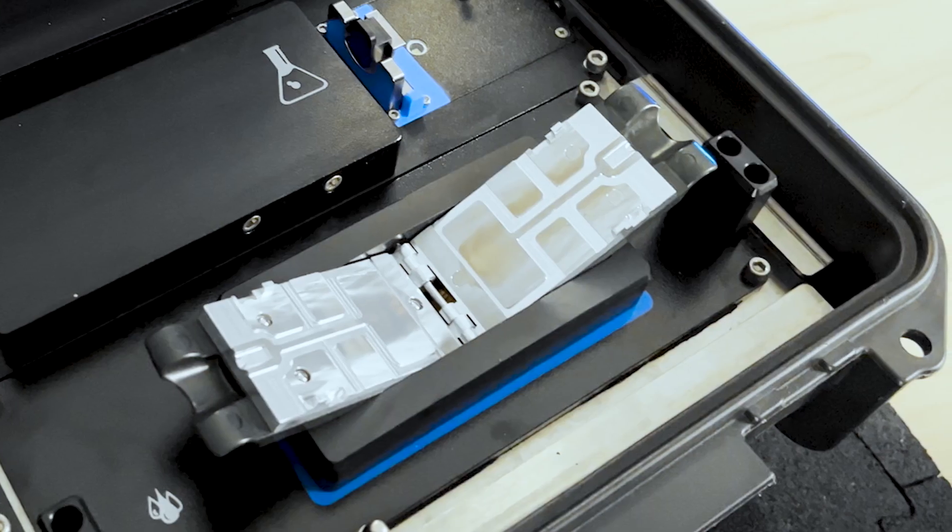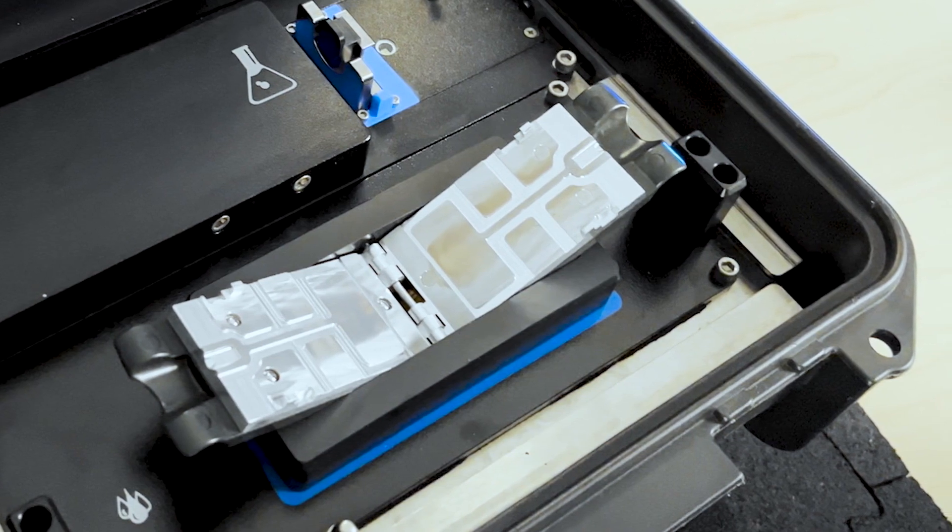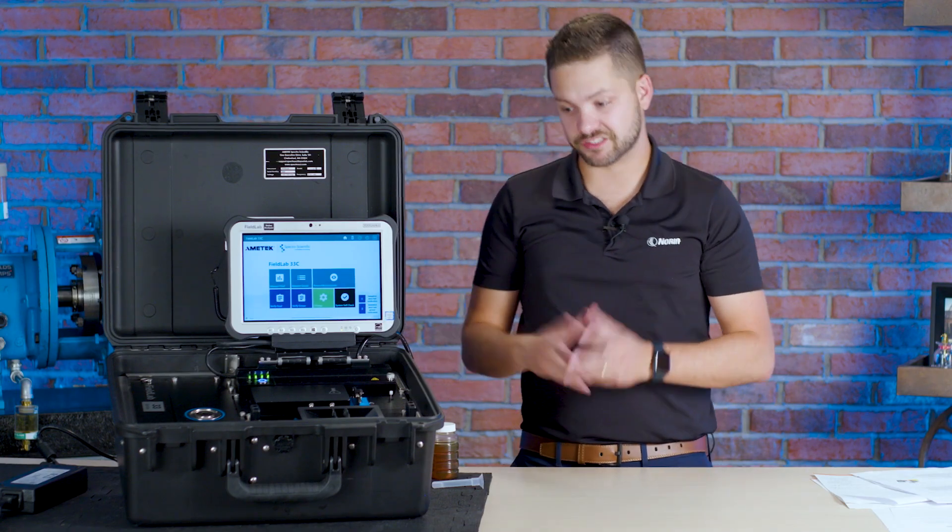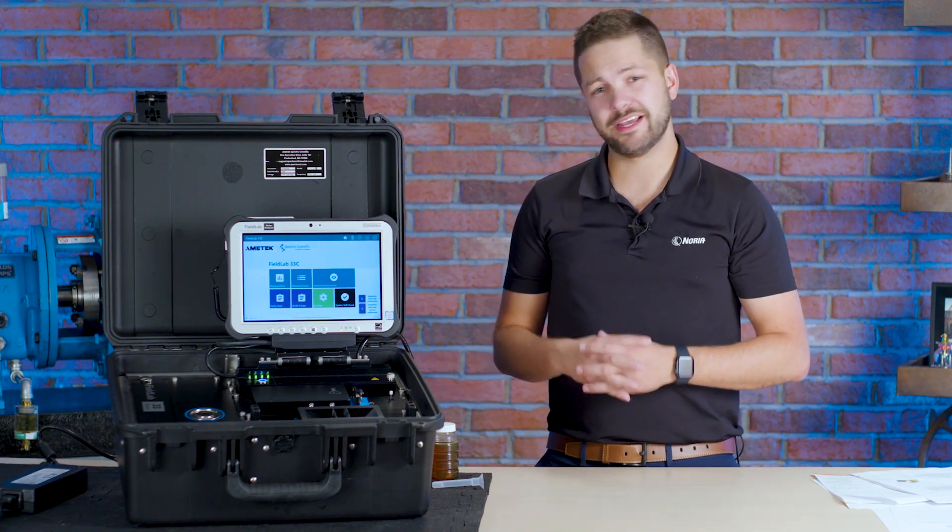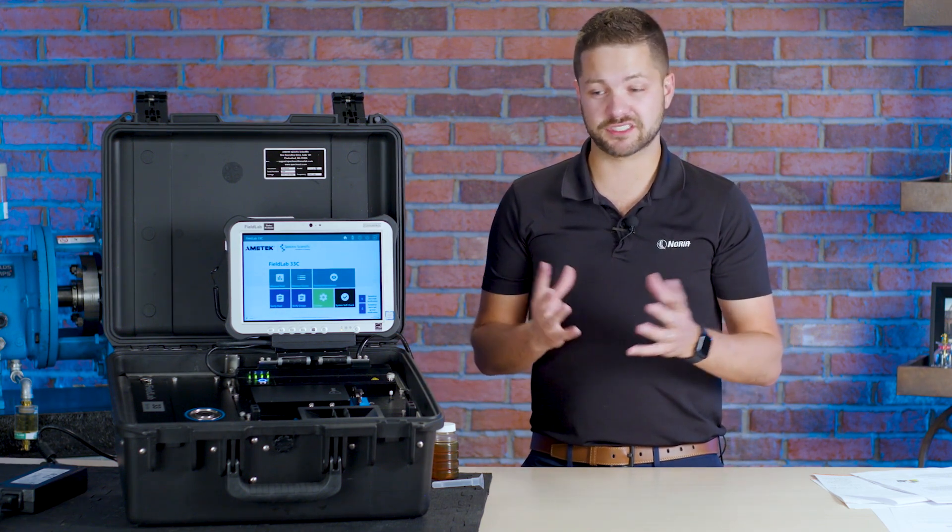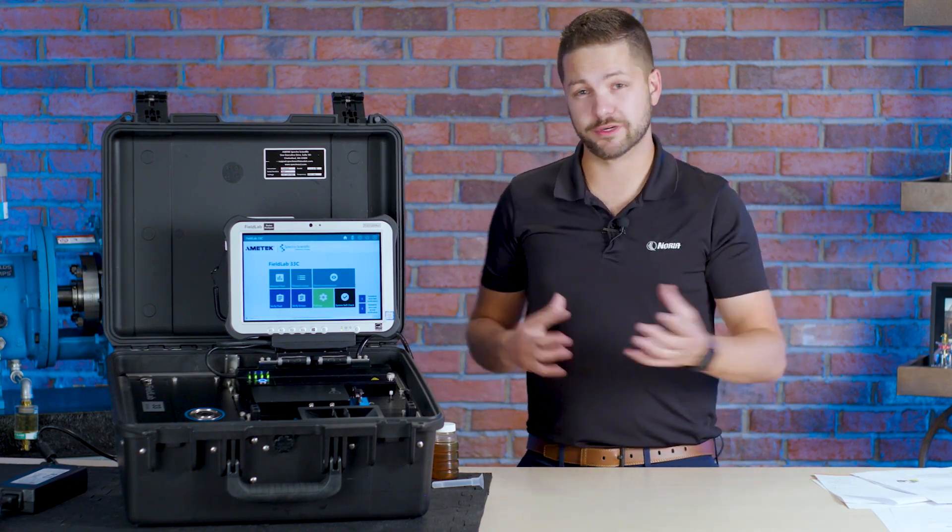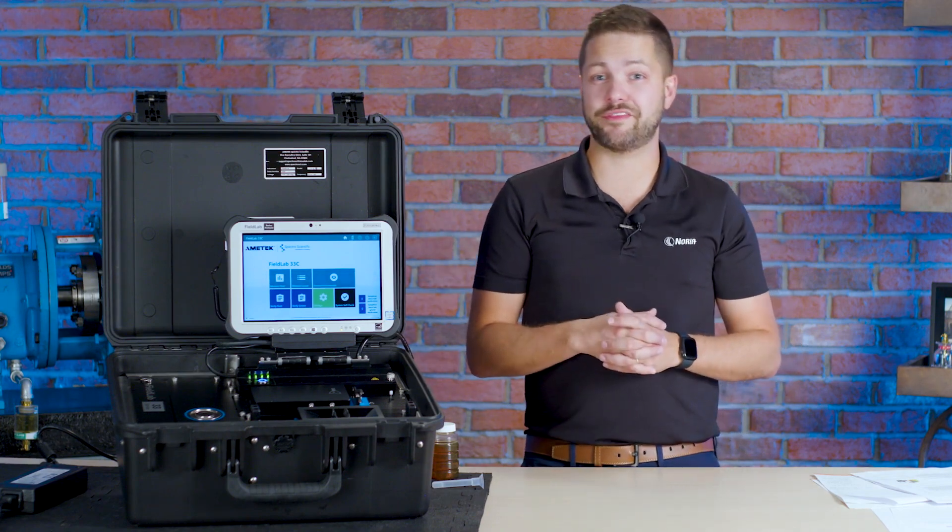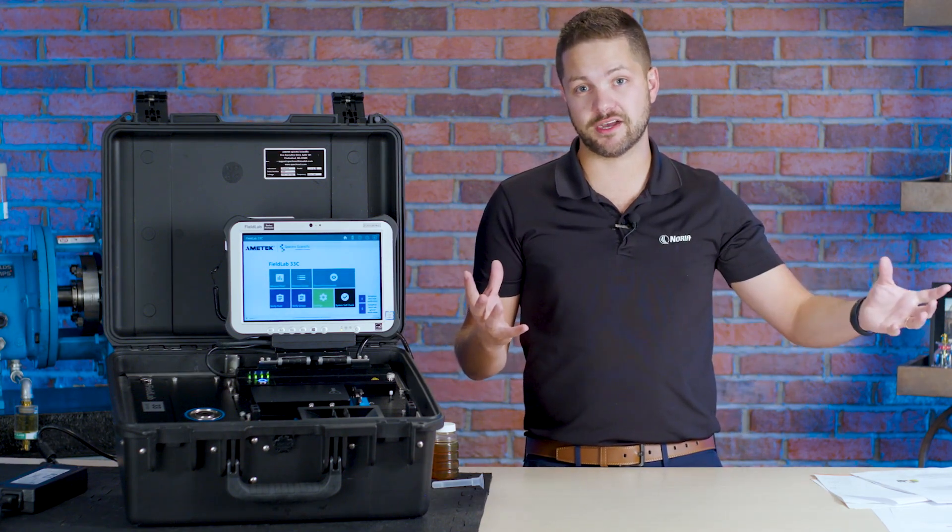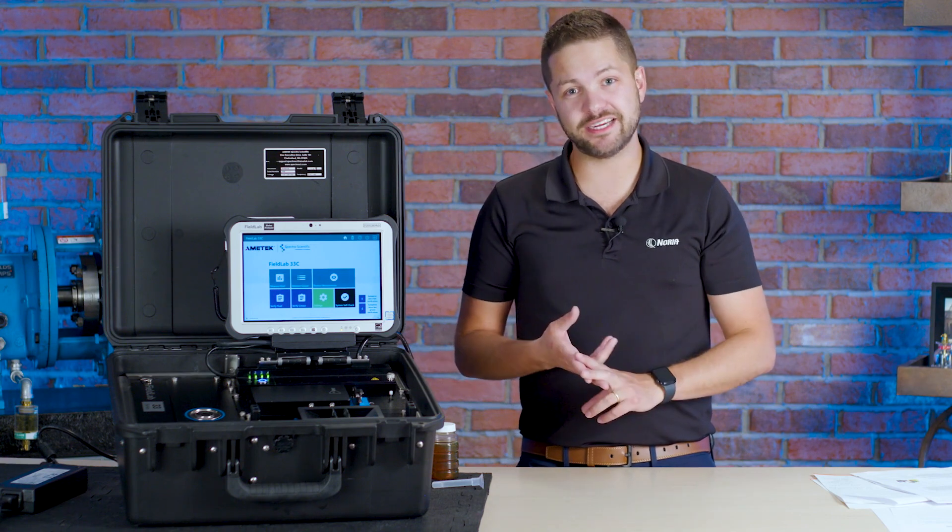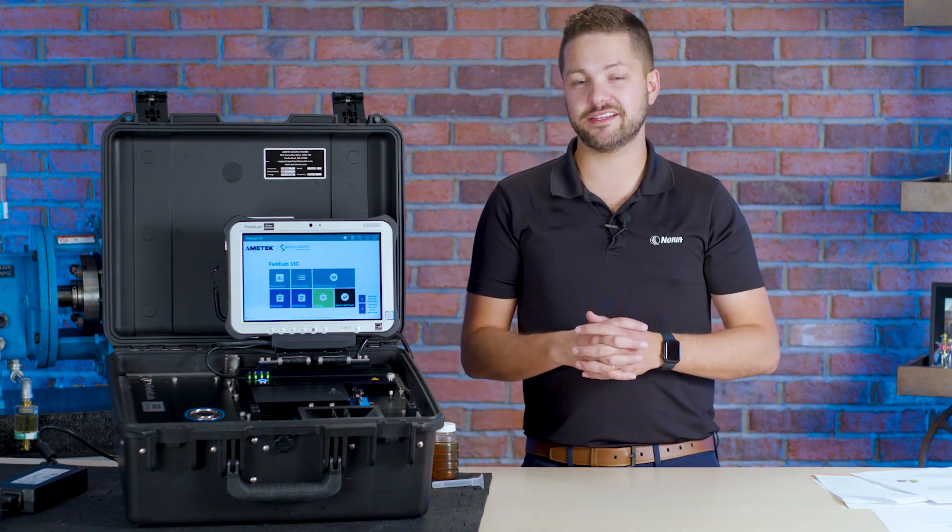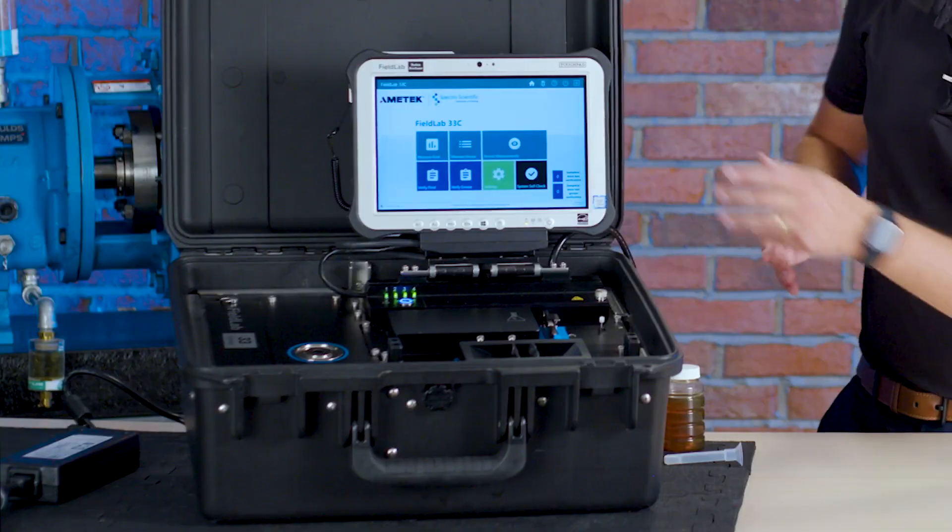Now the next thing here is the Minivisc. The Minivisc is going to give you kinematic viscosity. It's a flip top device that you use with a few drops of oil and you can determine the kinematic viscosity. That's the most common way to test viscosity in a commercial laboratory. And it's great that it has it in here because we want to make sure we have the opportunity to trend that data over time. Usually it can be an indication of maybe oxidation or contaminants getting in there and we want to make sure that we're trending that data.